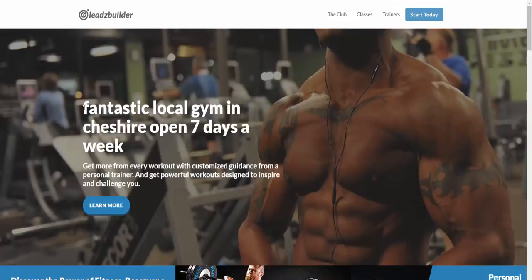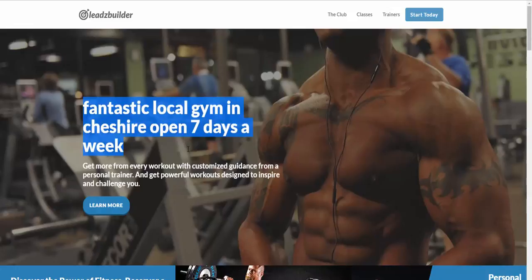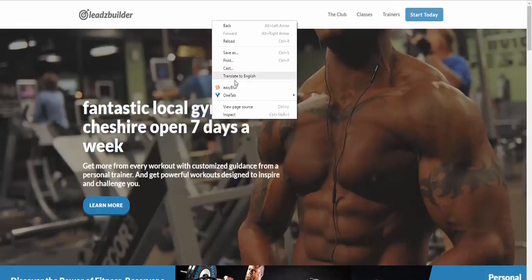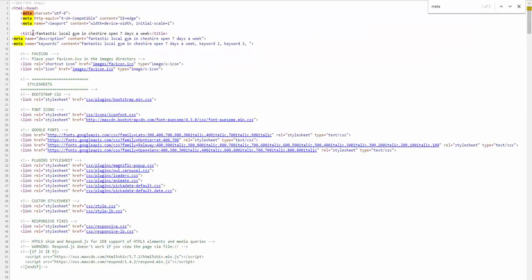Now, as you can see, the content has changed. Fantastic Local Gym in Cheshire, open seven days a week. Now, if we look at the, if we view the page source, look at the metadata, you will see the title is Fantastic Local Gym in Cheshire, open seven days a week. Remember guys, this metadata is what the search engines index. Remember that, that's an important factor.